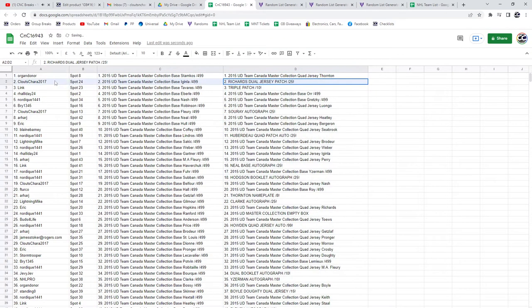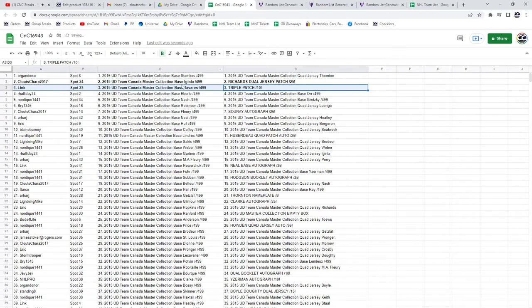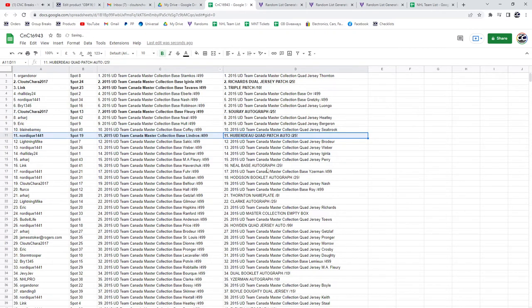The Richard Dual Jersey Patch out of 25 goes to Klootz Chara. Triple Patch out of 10 goes to Link. Sheldon Suri goes to Klootz Chara. The Huberdo Quad Patch Auto goes to Nordique.